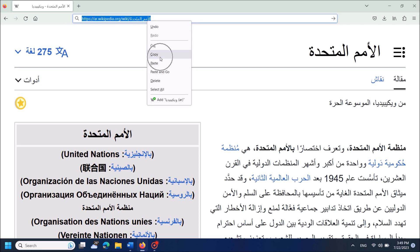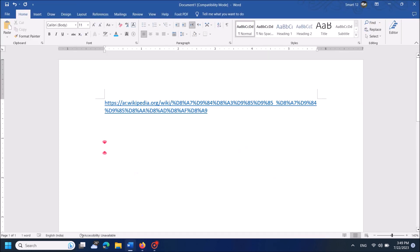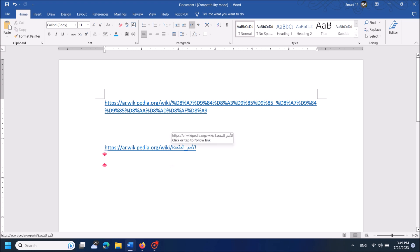Now copy this URL and paste it in the Word document. Okay, now you have fixed it.